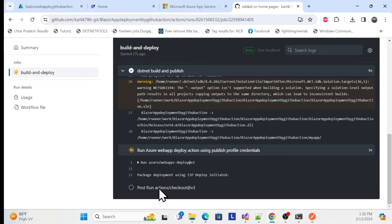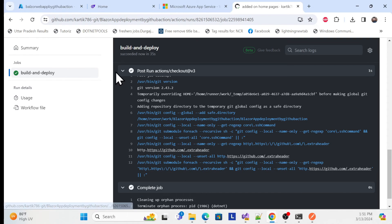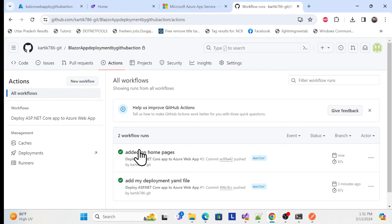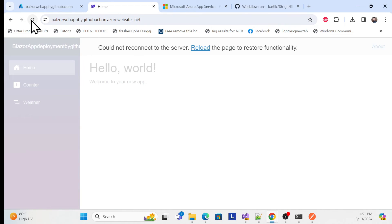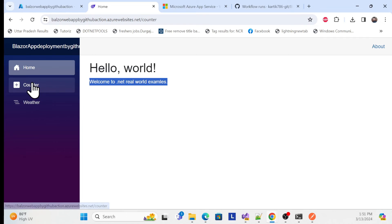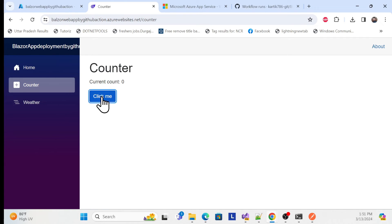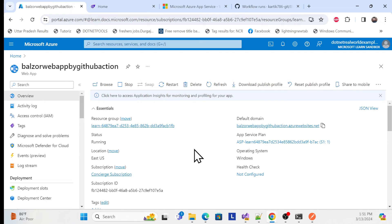Inside the triggered run, you can see all the steps executing one by one and completing themselves. We don't need to do anything — just push your changes and once detected they trigger and publish to Azure App Service automatically. Once complete, you'll see two green ticks: the previous deployment and the current one.